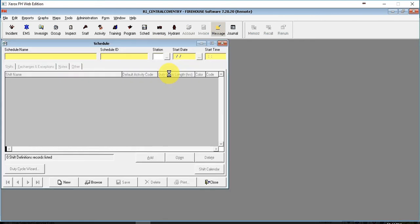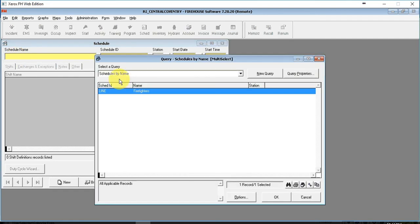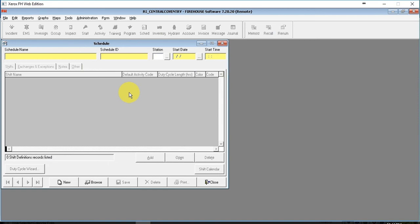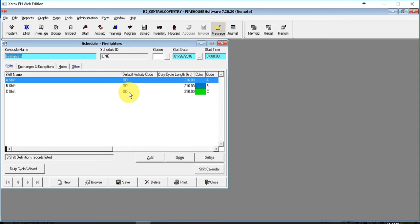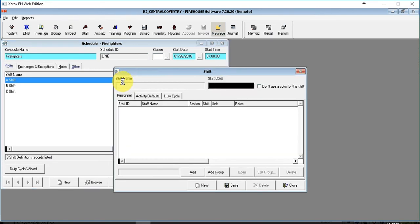Double-click the schedule name, double-click the line firefighters, and double-click the shift you want to make changes to.